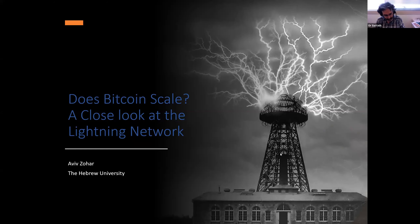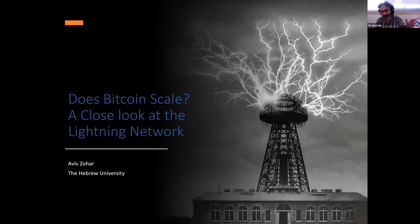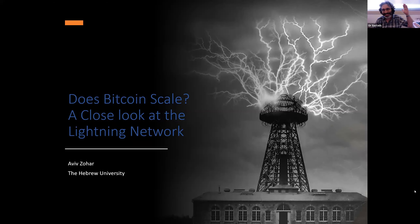Hi. I'm happy to introduce Professor Aviv Zohar from the Hebrew University. Aviv did his PhD studies at the Hebrew University as well with Jeff Rosenshine. He's working on topics related to game theory, mechanism design, multi-agent systems, and various others. But in recent years, his main focus is cryptocurrencies.